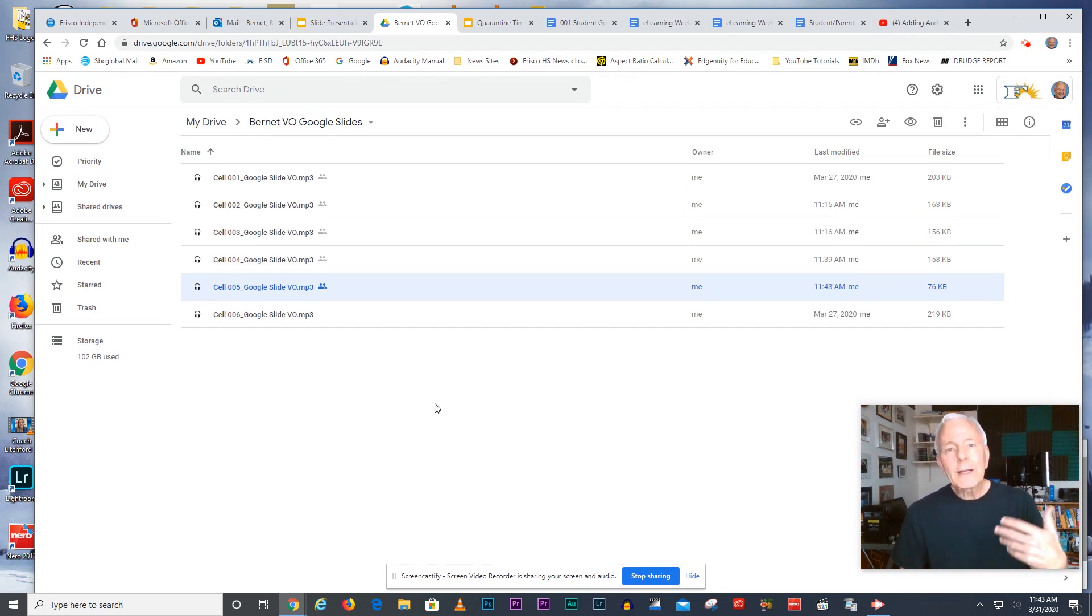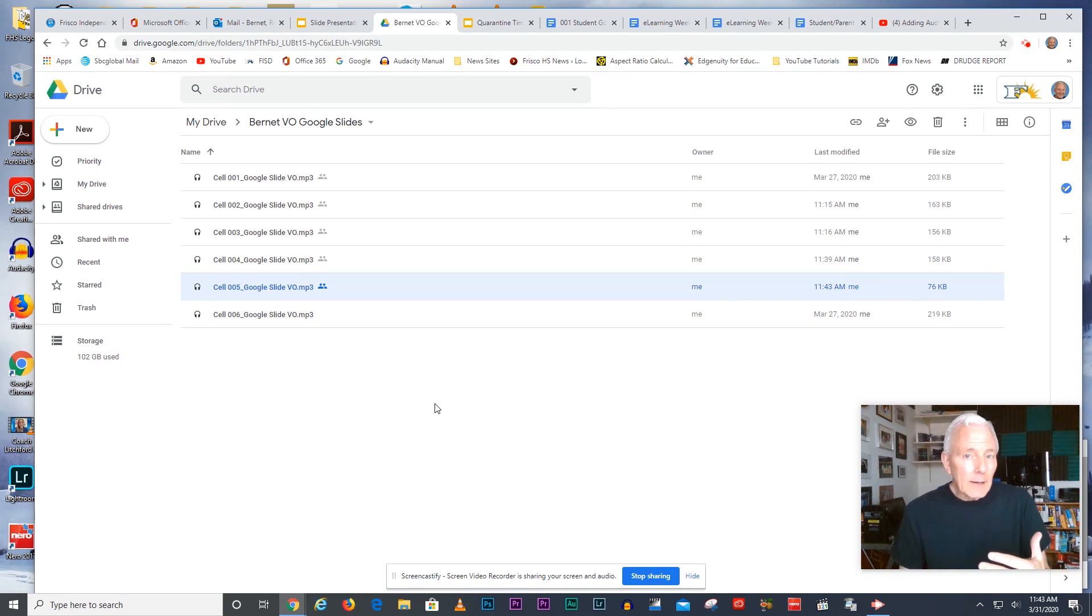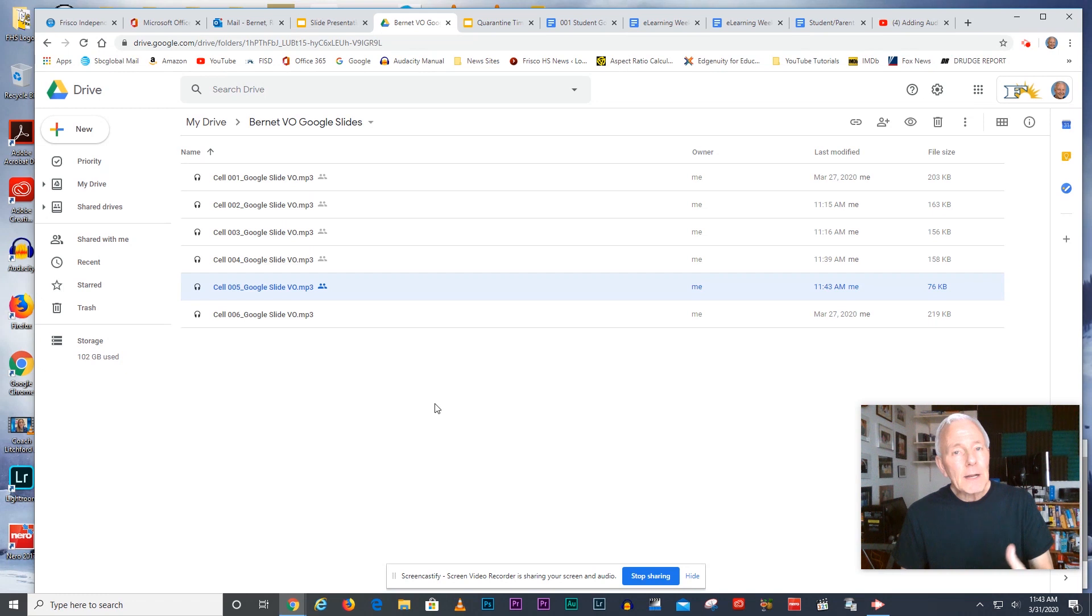Then reload and that should automatically reset your Google slide presentation so anybody within Frisco ISD can hear it.